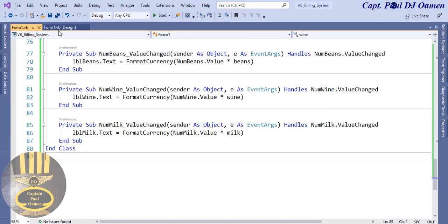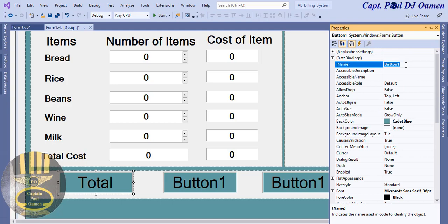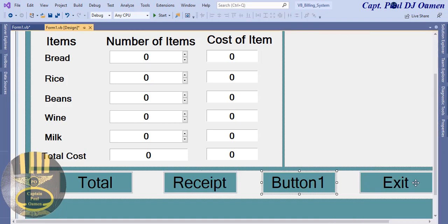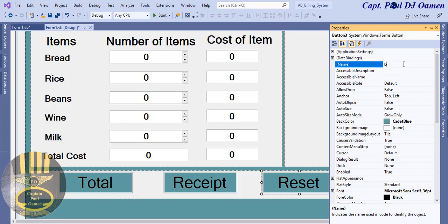Let's go back and name the buttons. This one is 'btn_total', this one is 'btn_reset', and this one is 'btn_exit'. Let's set those labels on the buttons: Total, Reset, and Exit.